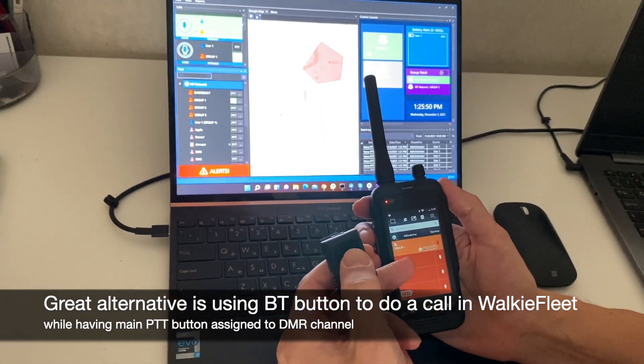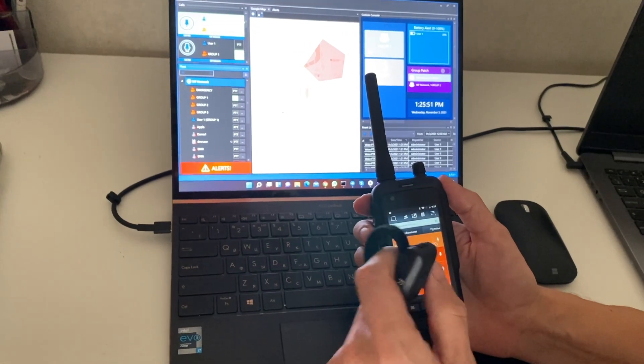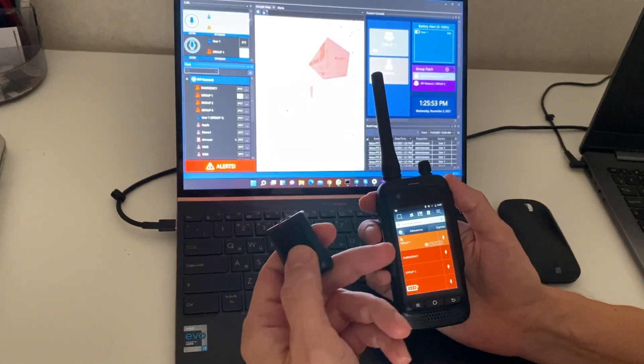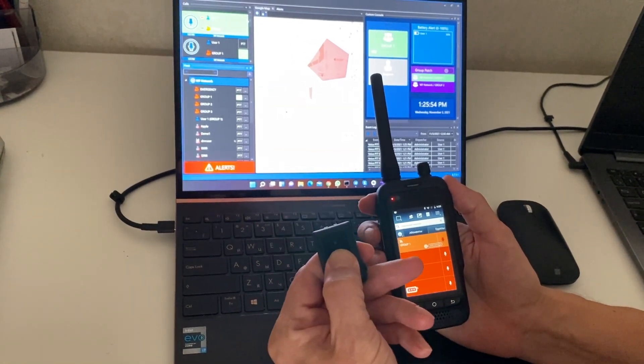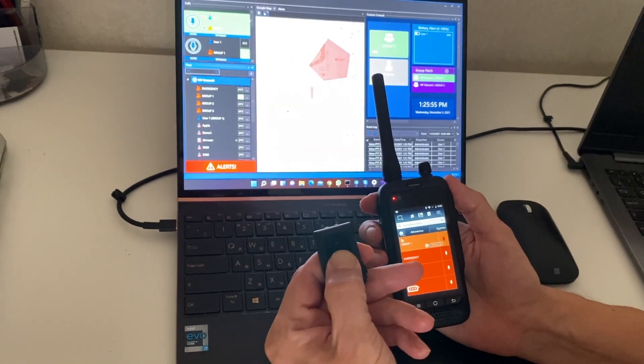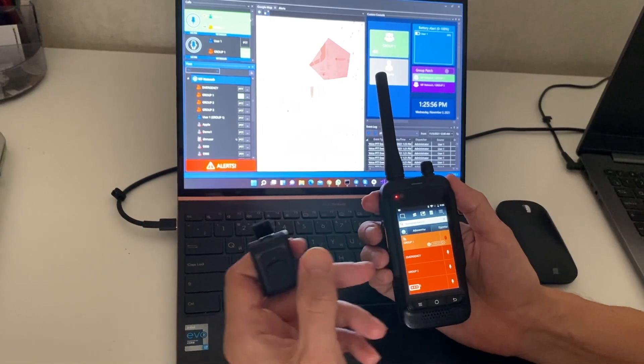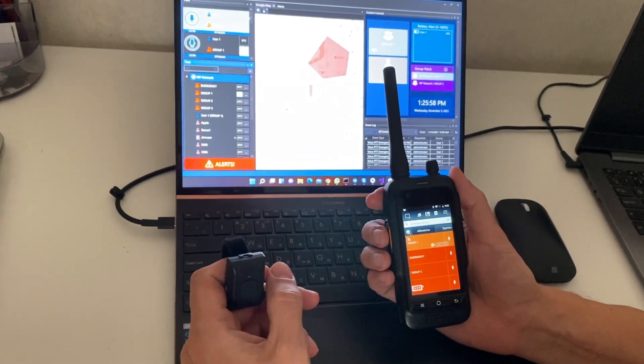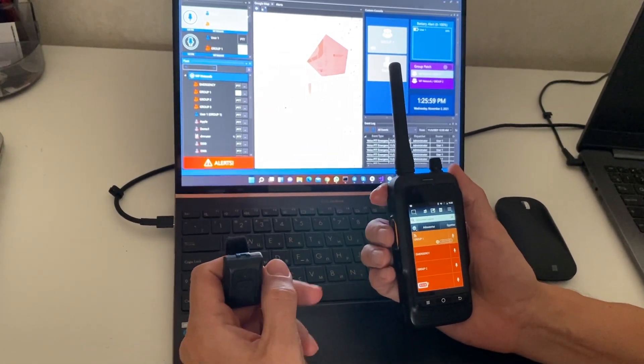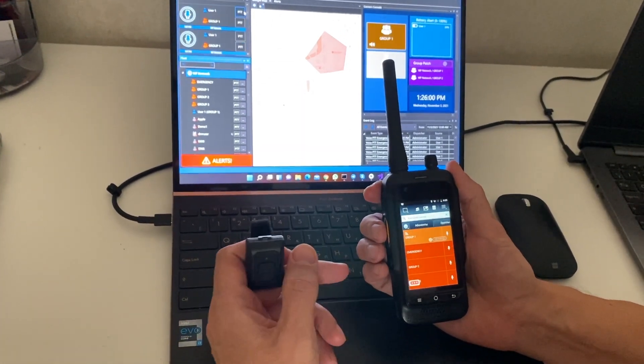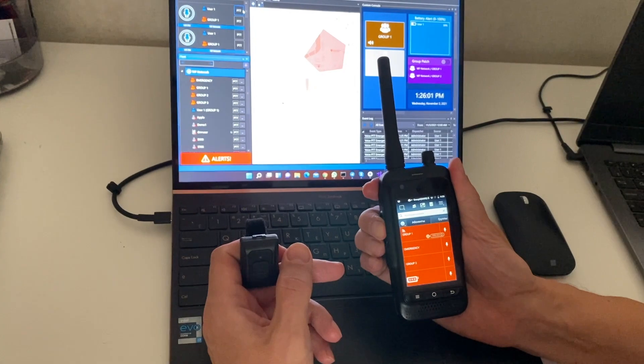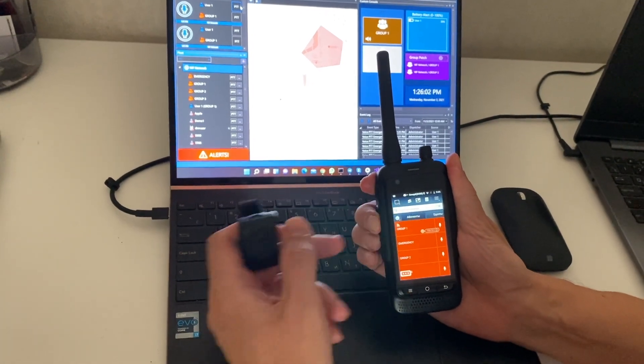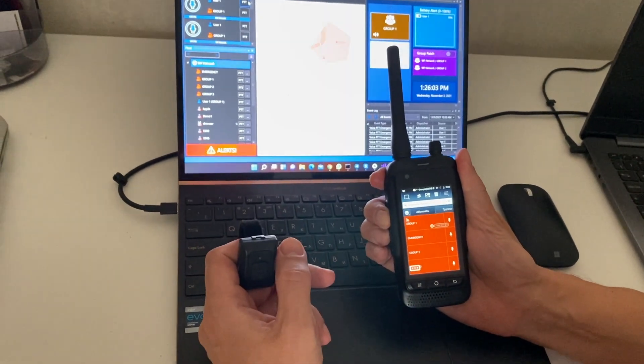Here you see, we got a call going to group one. Again, one, two, three. It goes to the dispatch console and the main PTT still does the call to the DMR channel.